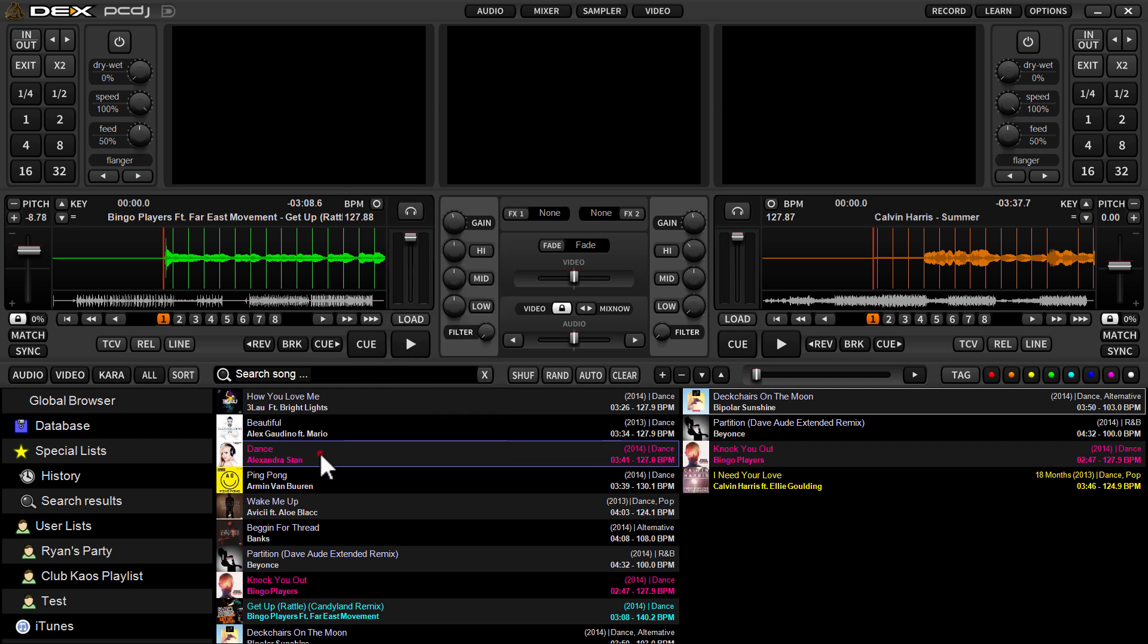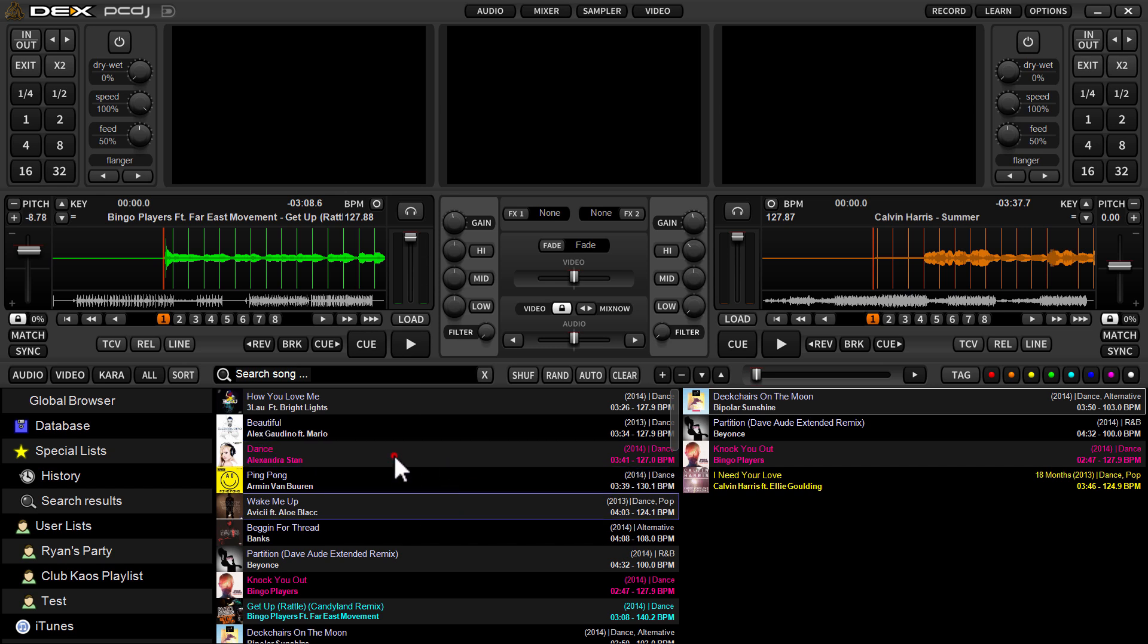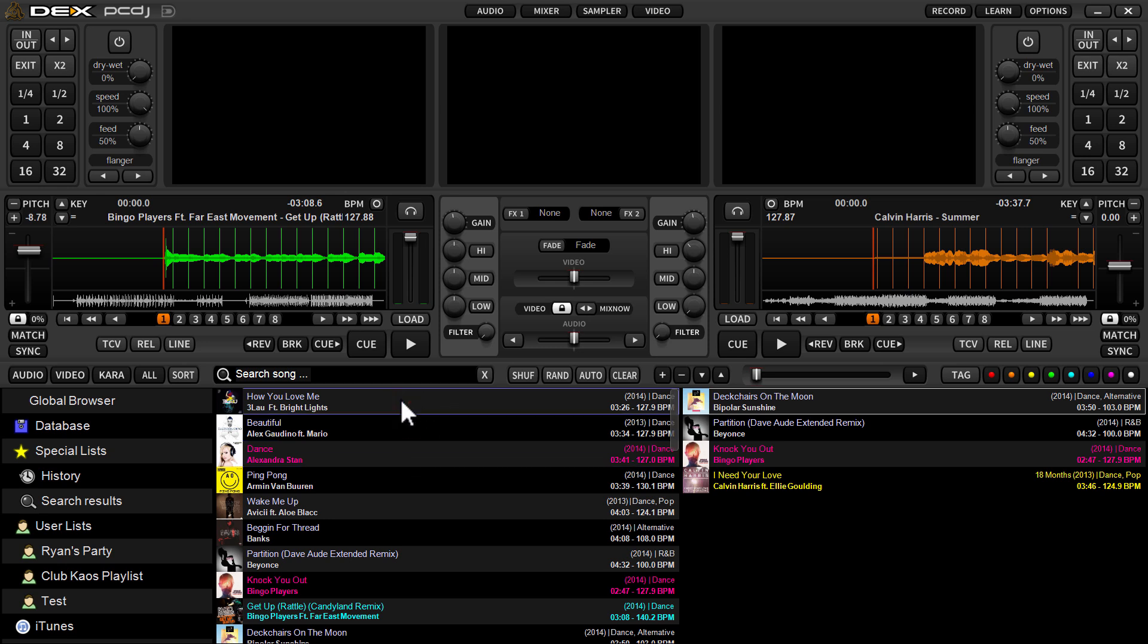So once it calculates beats per minute, you'll see right here in the library, like this is 127 for instance, and it'll just keep that. Obviously, you only have to do it the one time. It stores that data within the tag within the library.